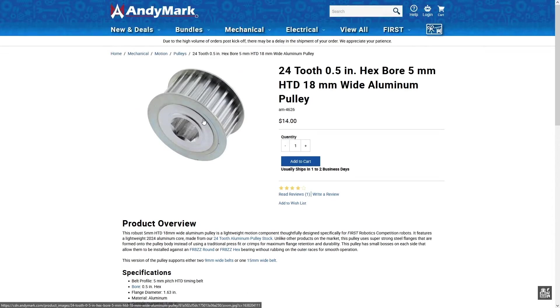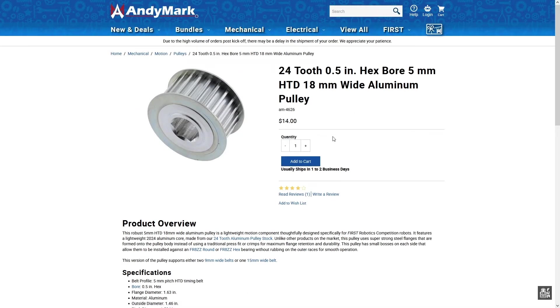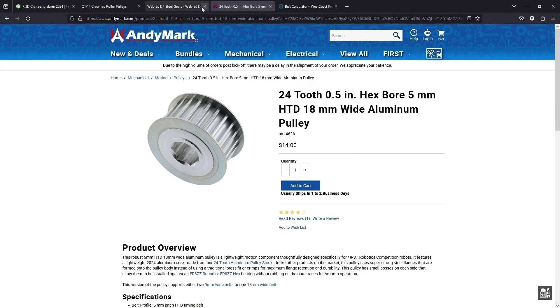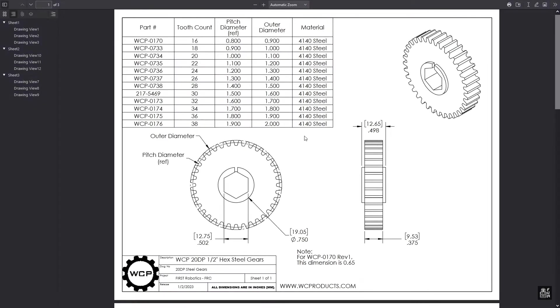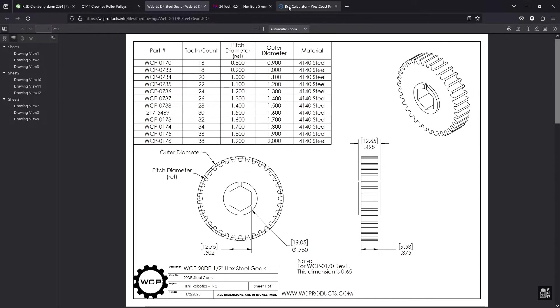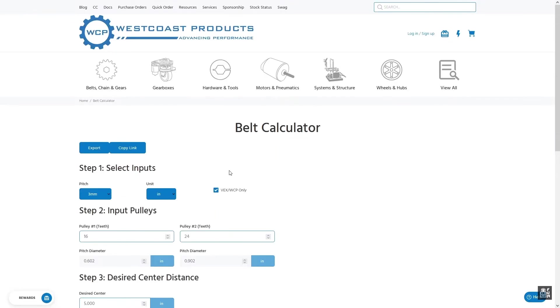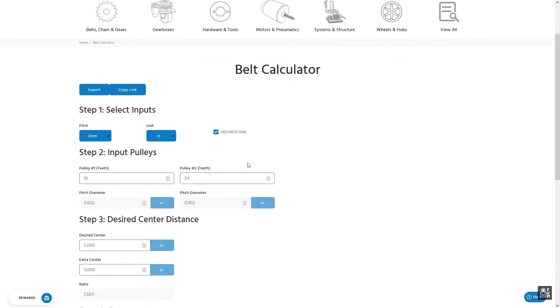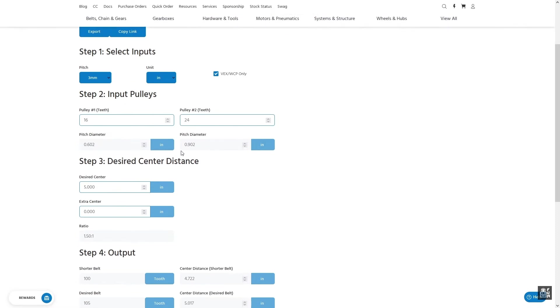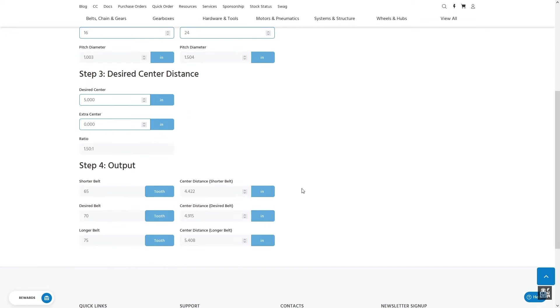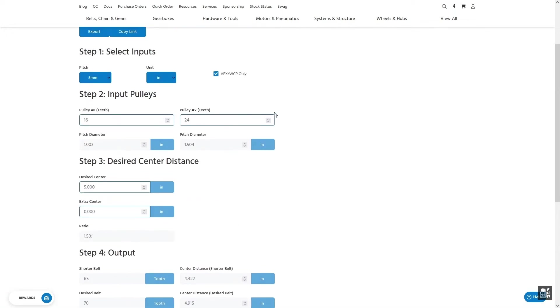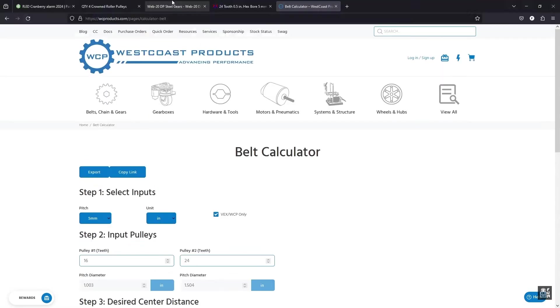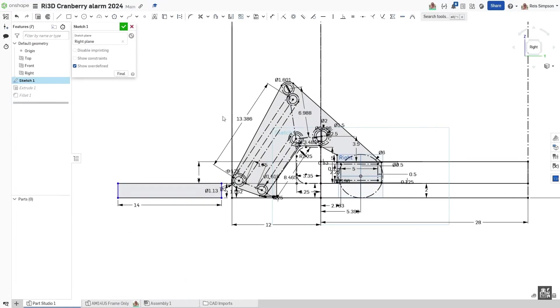I'll also be using these 24-tooth pulleys to help translate some motion from one axle to another. I'll be using these 28dp gears to invert some motion so I can power it with one motor. And then I'll be using this belt calculator. This is a really useful tool that WCP has that allows me to input different pulley diameters, change what pitch I have, and test out different desired center distances with the belts that I have on hand. This tool is really helpful.